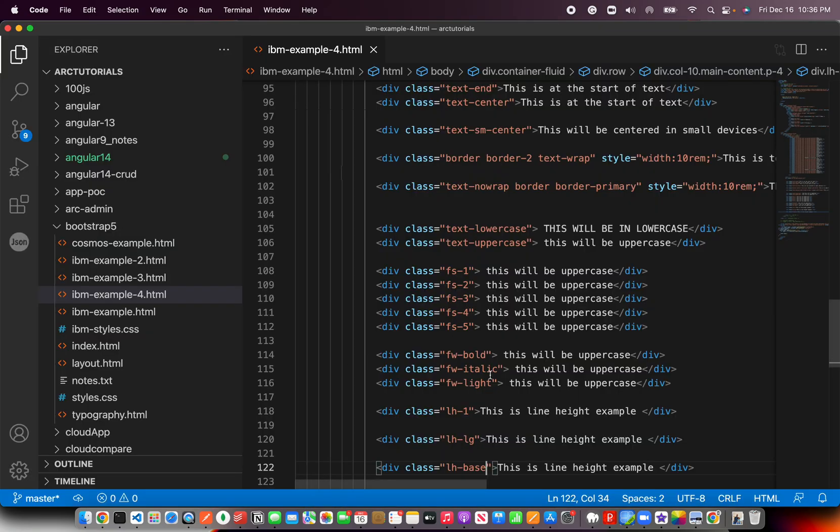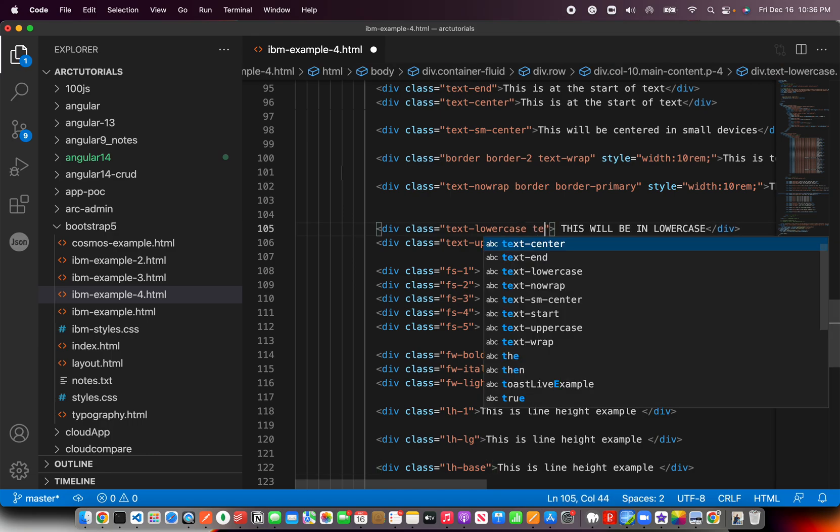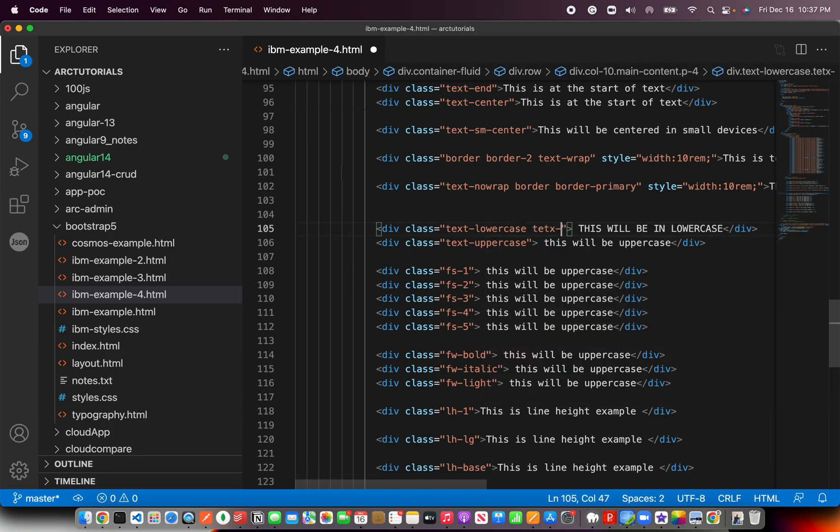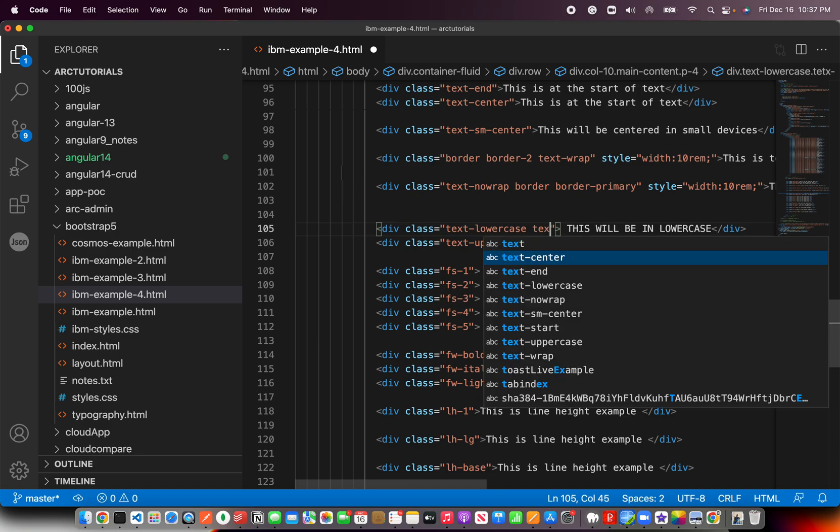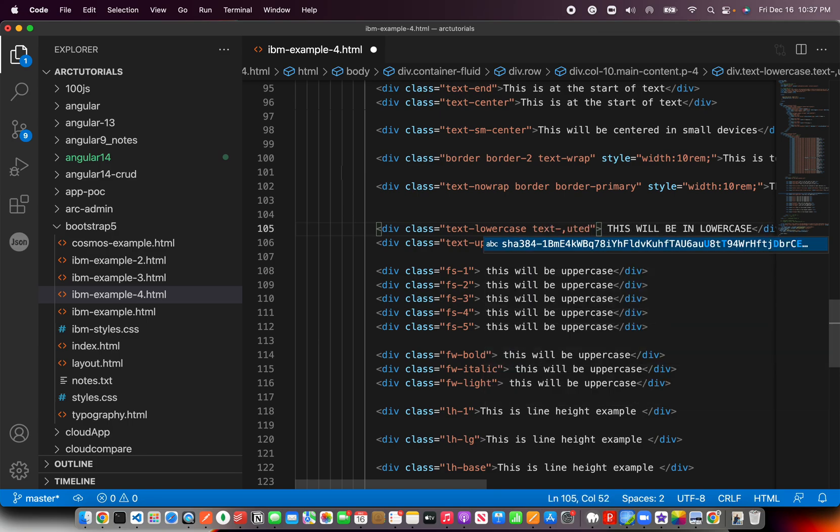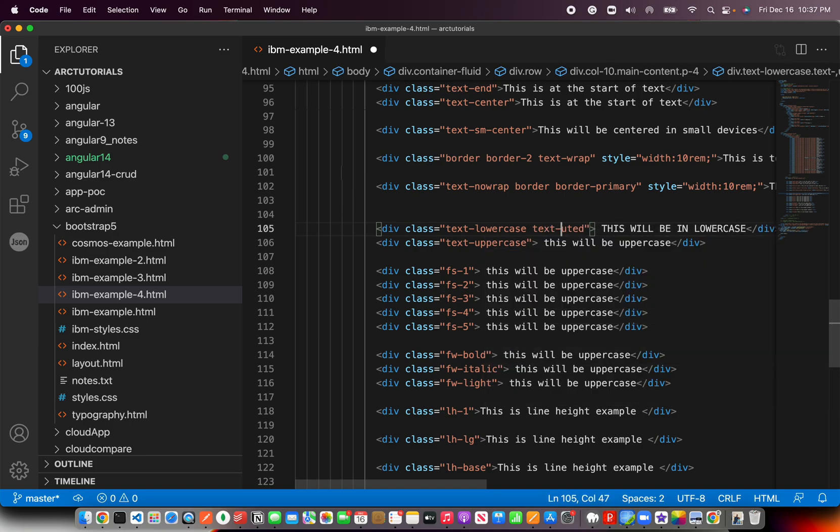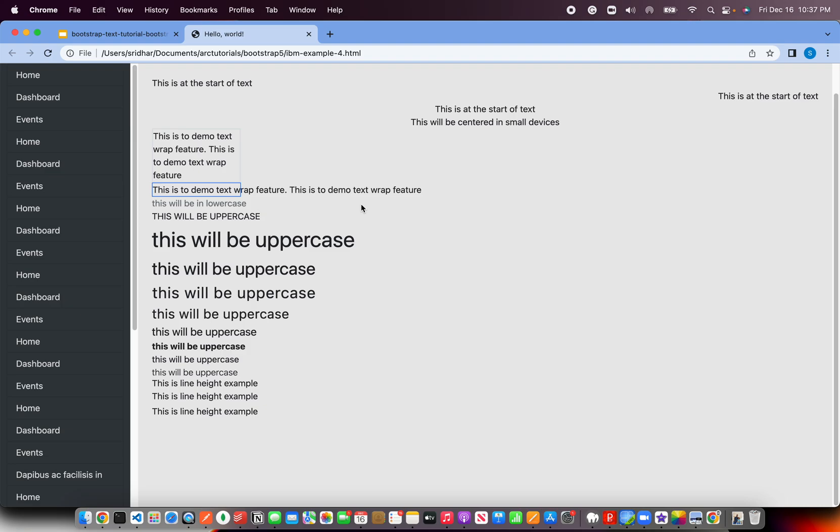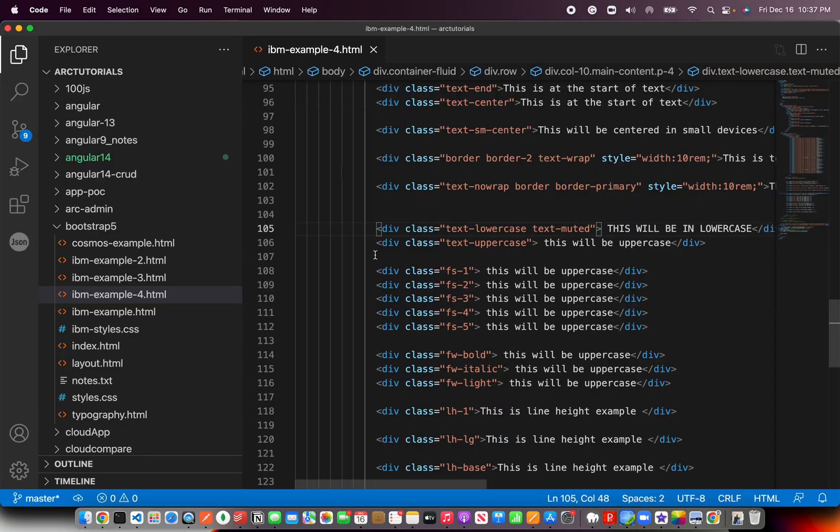Okay. Now, one good example that you will use on an almost day-to-day basis is say text hyphen muted. Okay. Text hyphen muted. Now what this does is it will become like a disabled kind of a, see, it will be like a disabled kind of a color. Right. Specially used when you have a link which you want to disable, etc. So that you can use text hyphen mute. It will look like it's disabled or slight gray color.